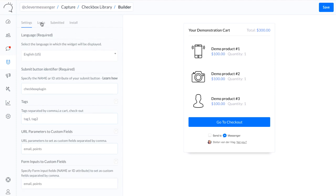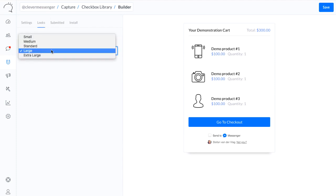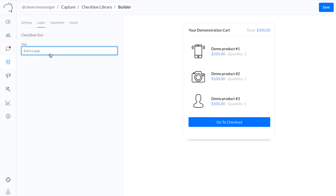We're simply going over to Looks right now, and this is where we can set up the checkbox size. I'm going with extra large right now. There we go.